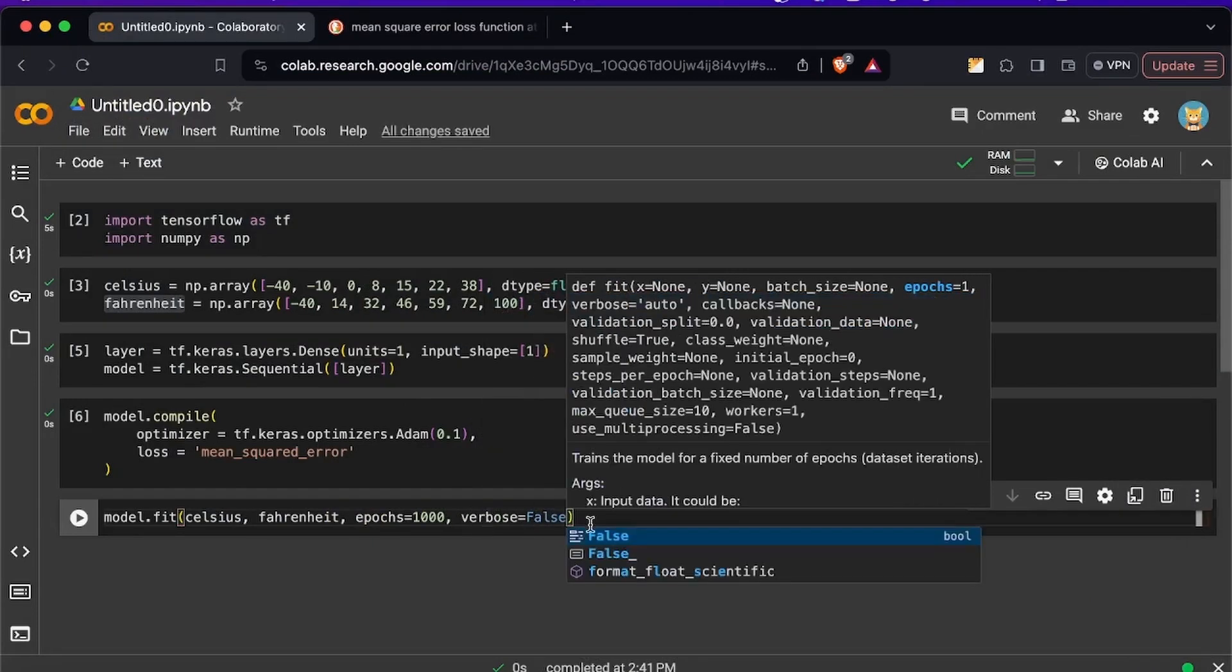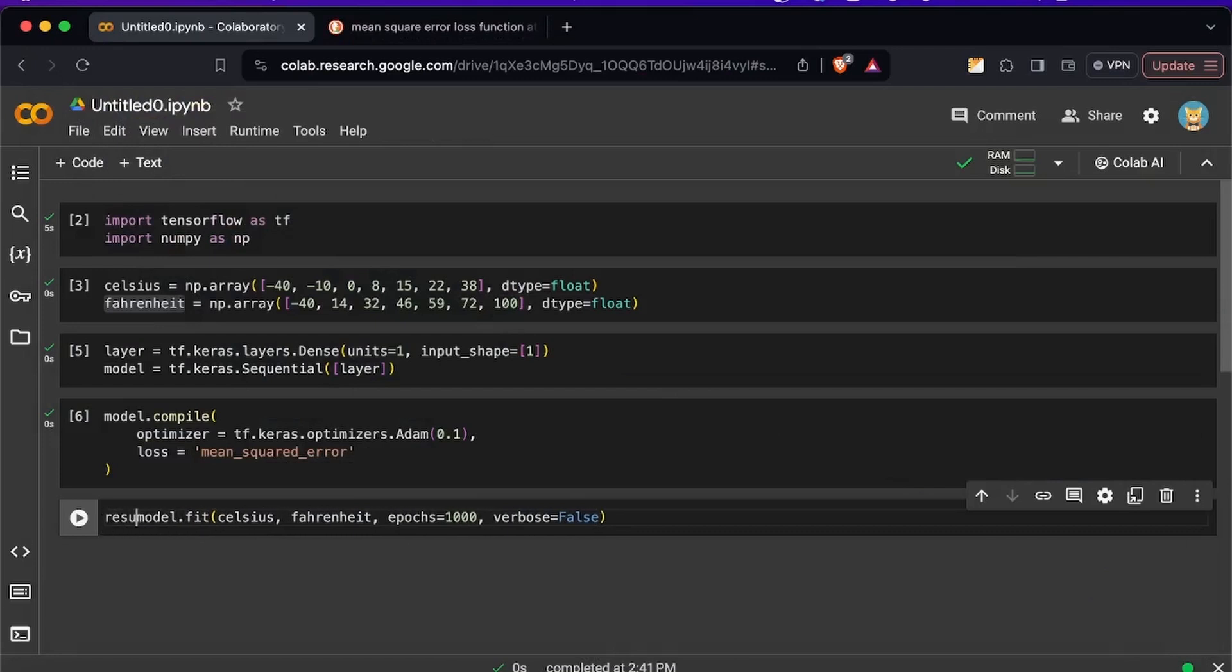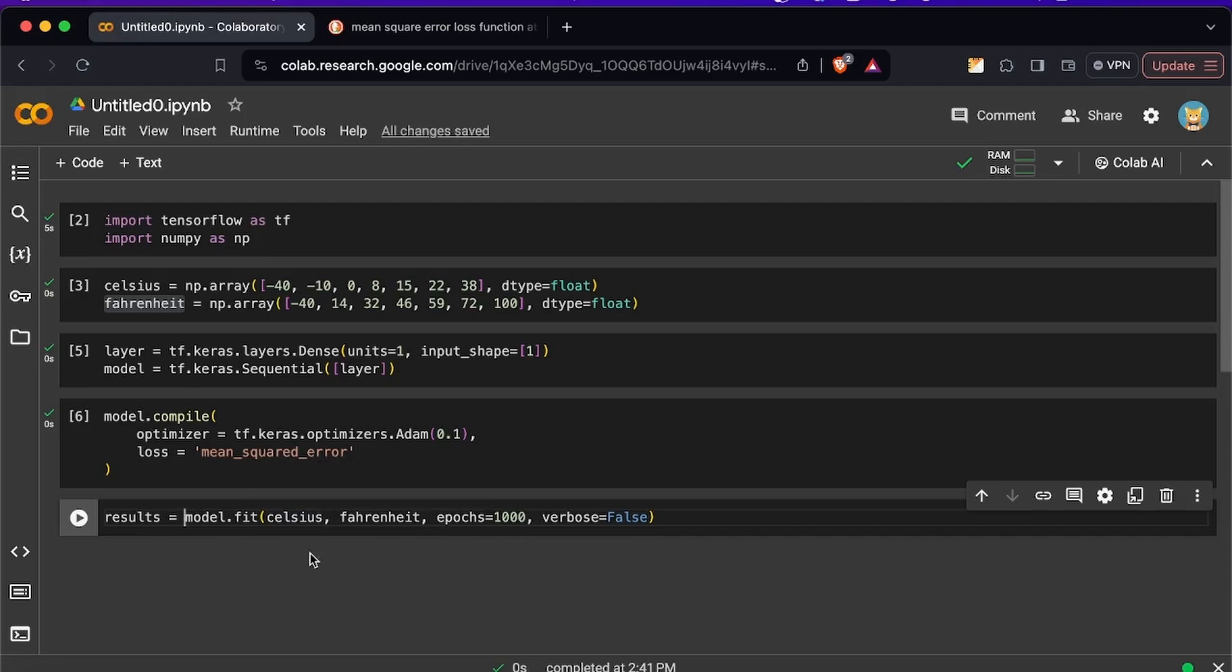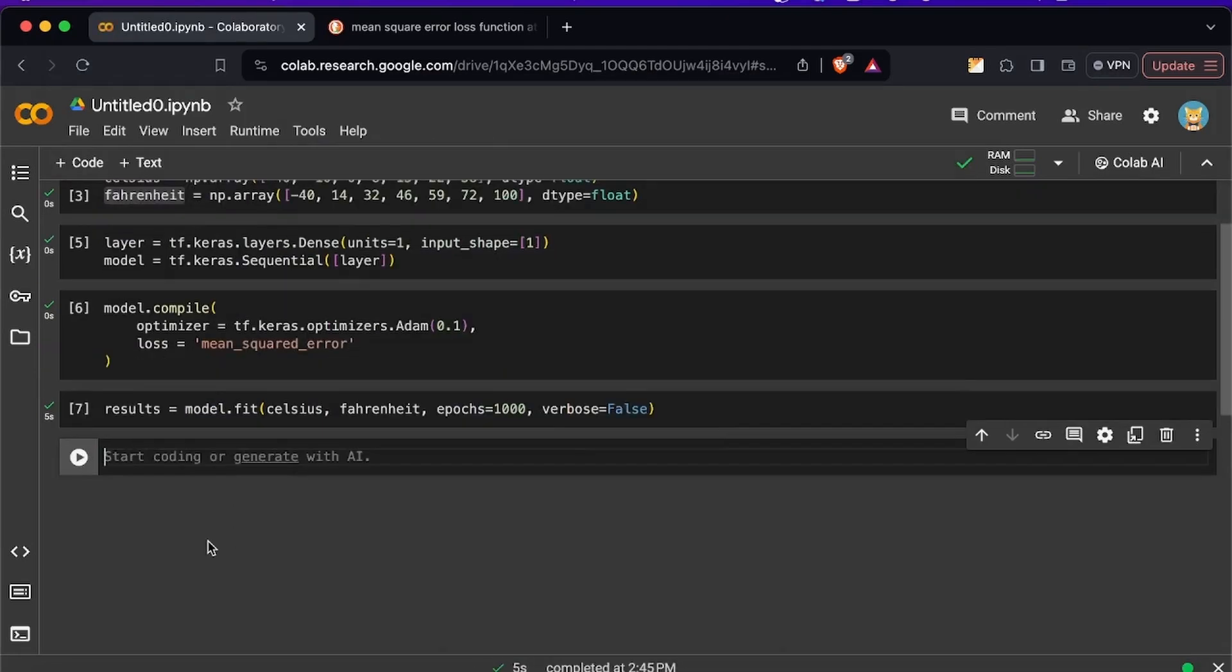And then we can also pass another property which is verbose equal to false and this is going to keep our console clean when it's training. You'll see because we don't want to see so many things in the console. So now let's start training but I'm going to put everything here in a results variable so we can see the results later. So now we can just click enter and just like this it starts to train.